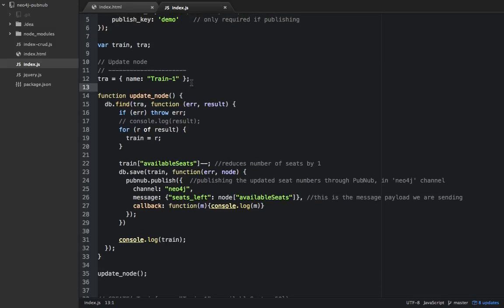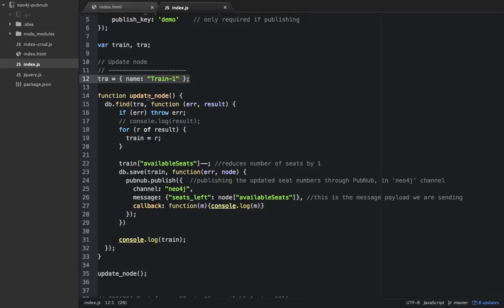What I'm doing here is I've hard-coded the train that I'll be looking for. Whenever I run node index.js in terminal, it will run this update node function.